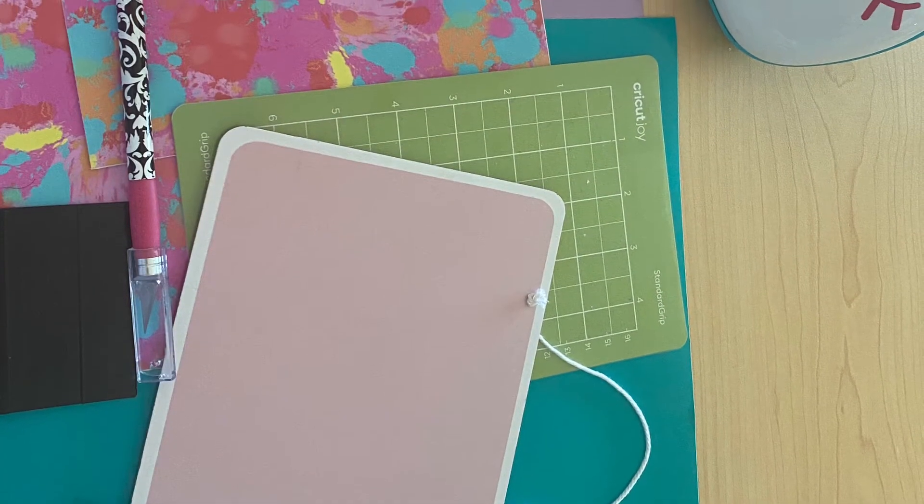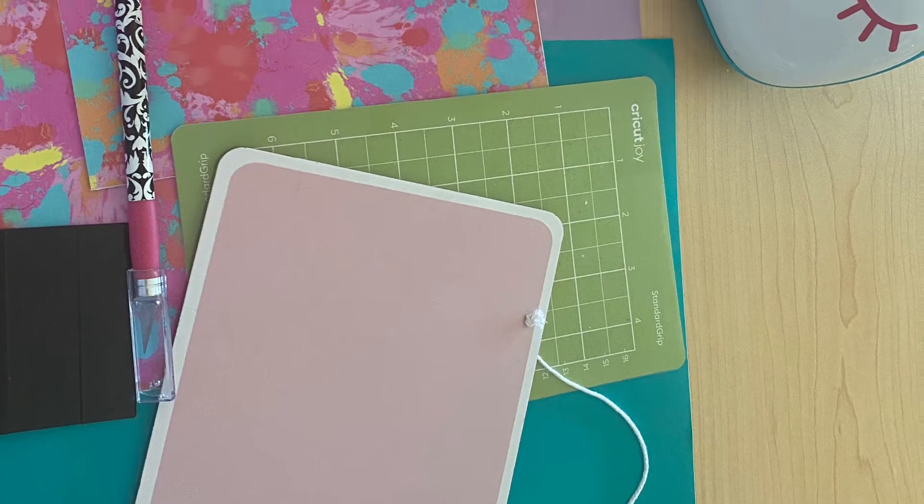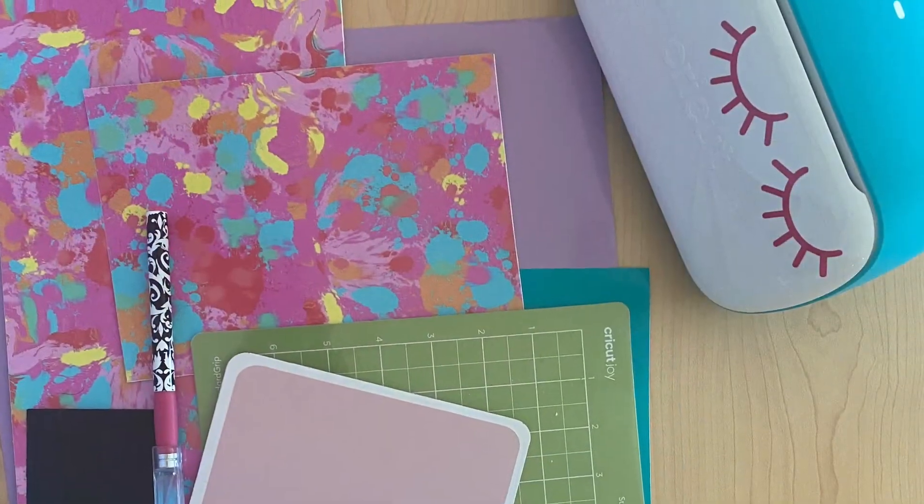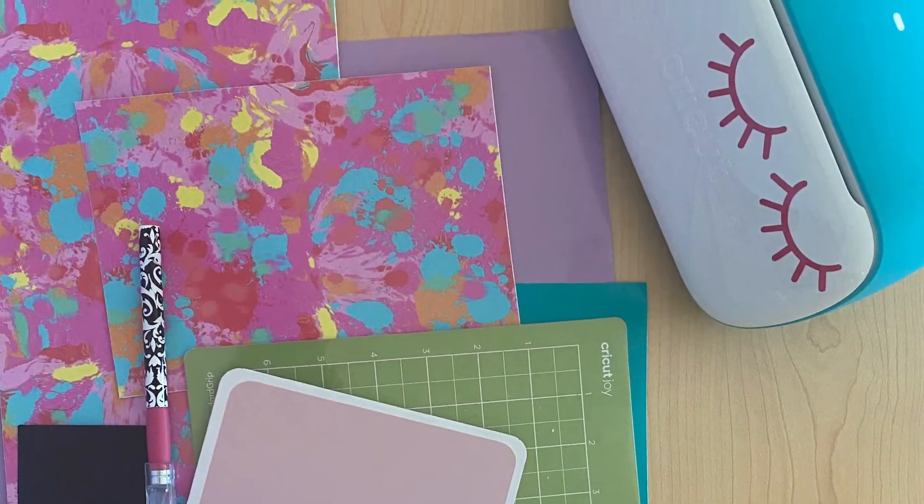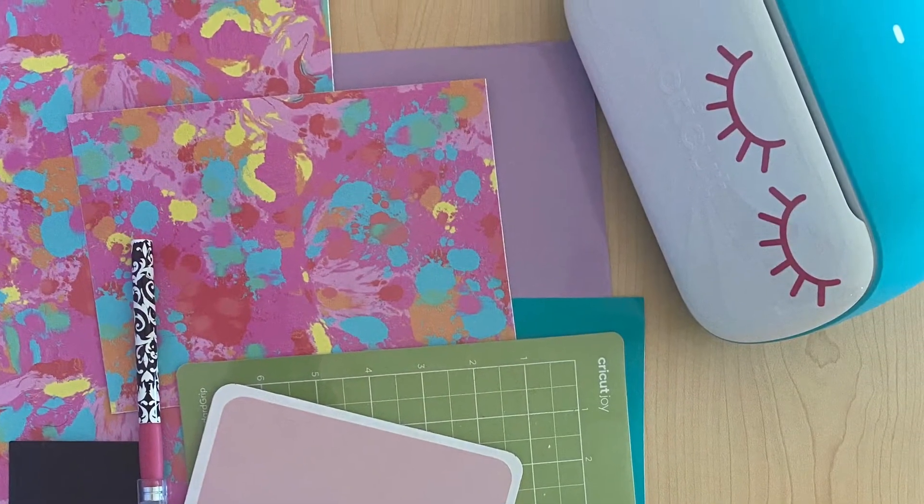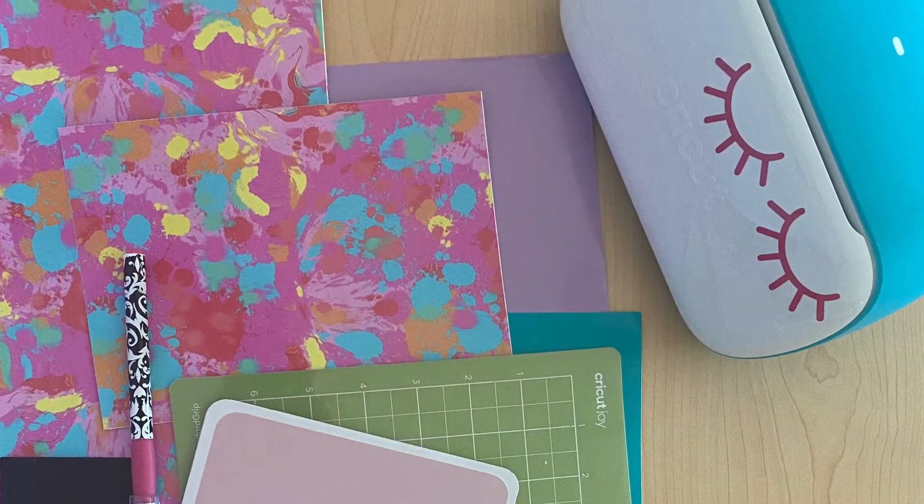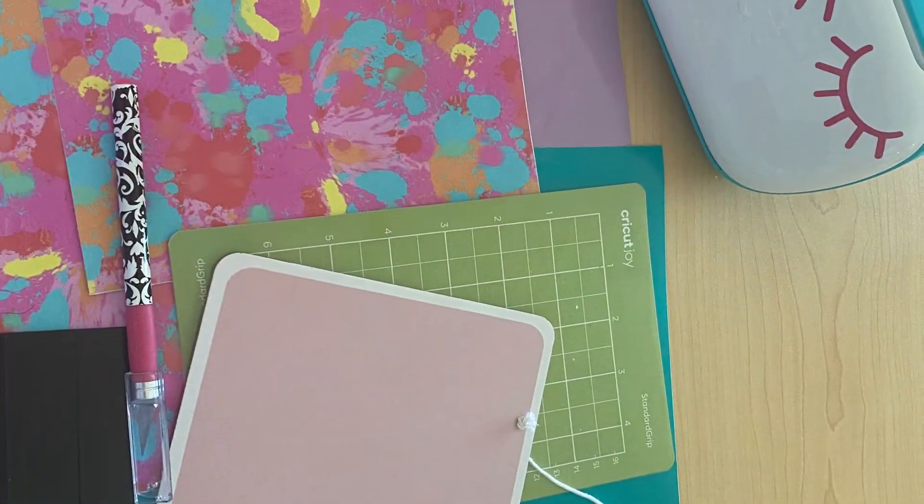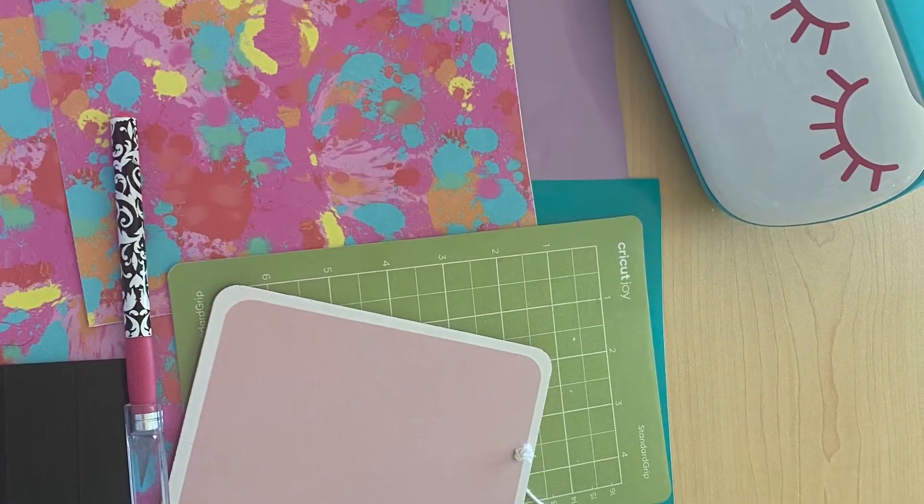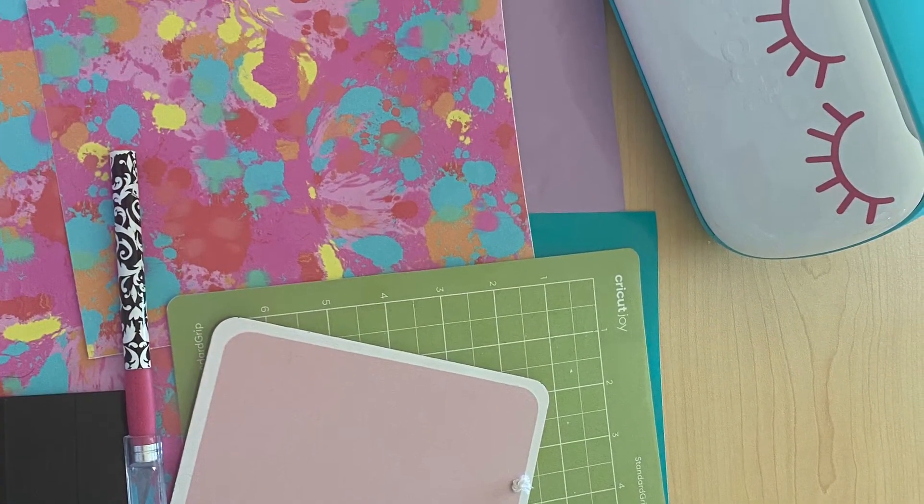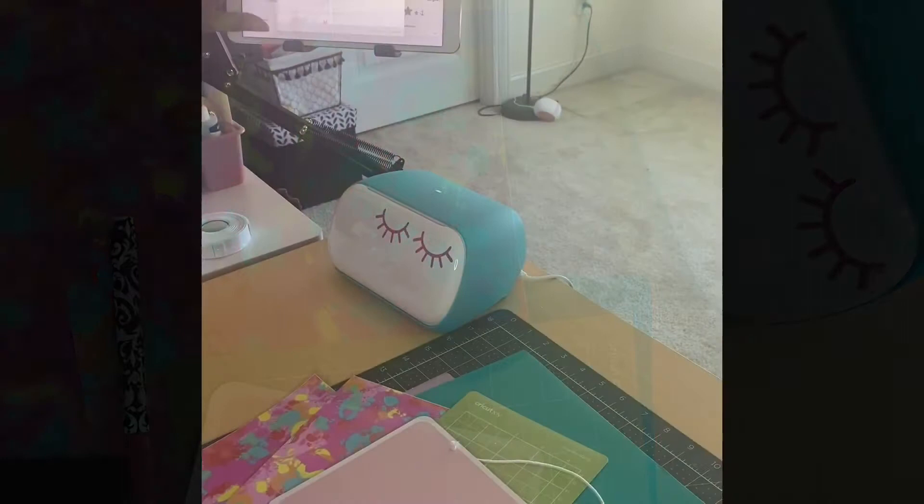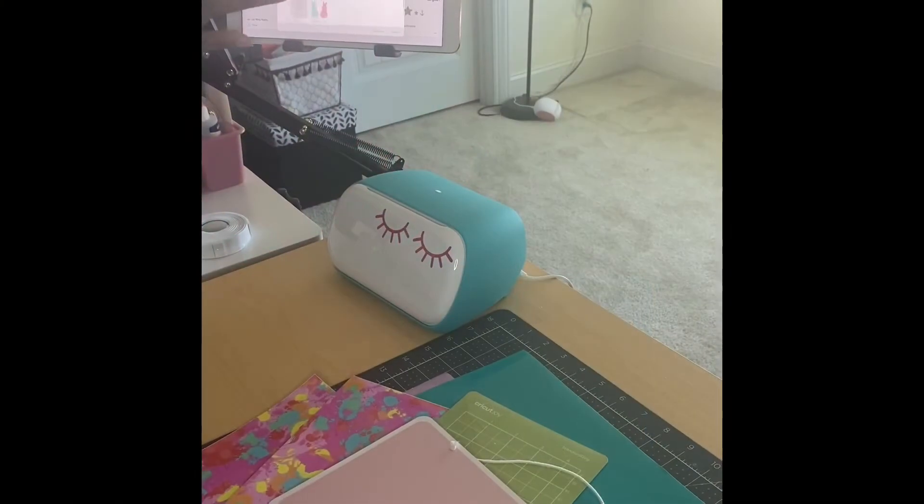Love this project because all you need is vinyl scraps. As you can see, I'm using tie-dye, purple, teal, a little sign that I grabbed at the Target dollar spot, and I'm actually using the Cricut Joy.